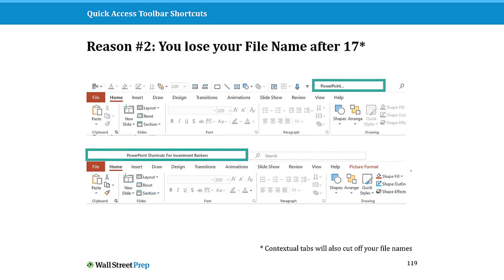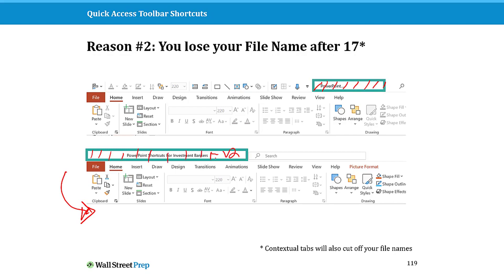The second thing is, as you start to add more commands and features, if you have it above your ribbon you lose the file name you're working on, which can be super annoying when you're working with version 2, version 3, etc. Whereas if you again put it below your QAT, you have much more room to have your file name, which makes it a lot easier to use.